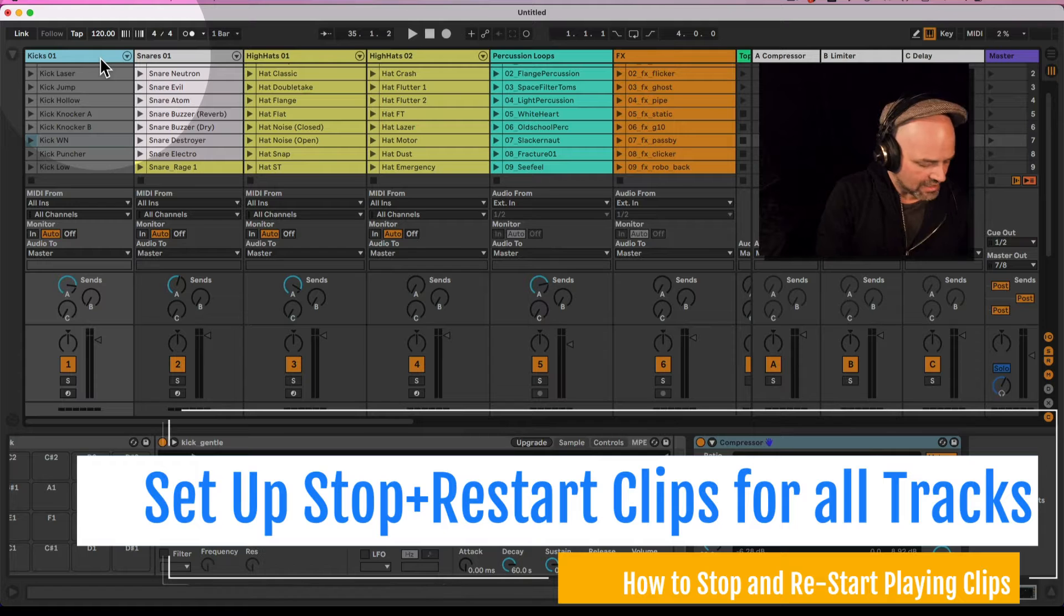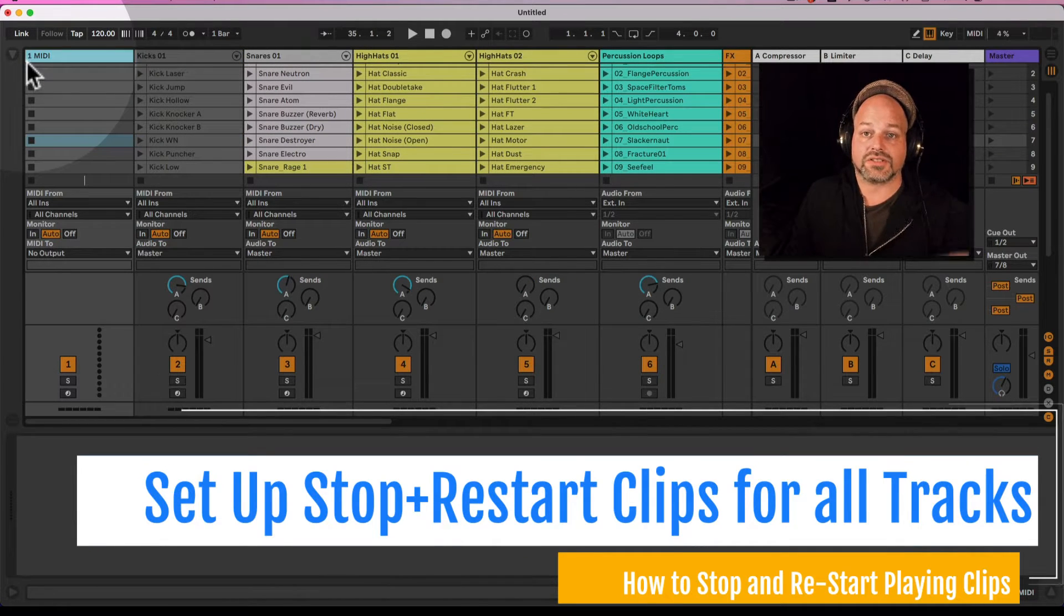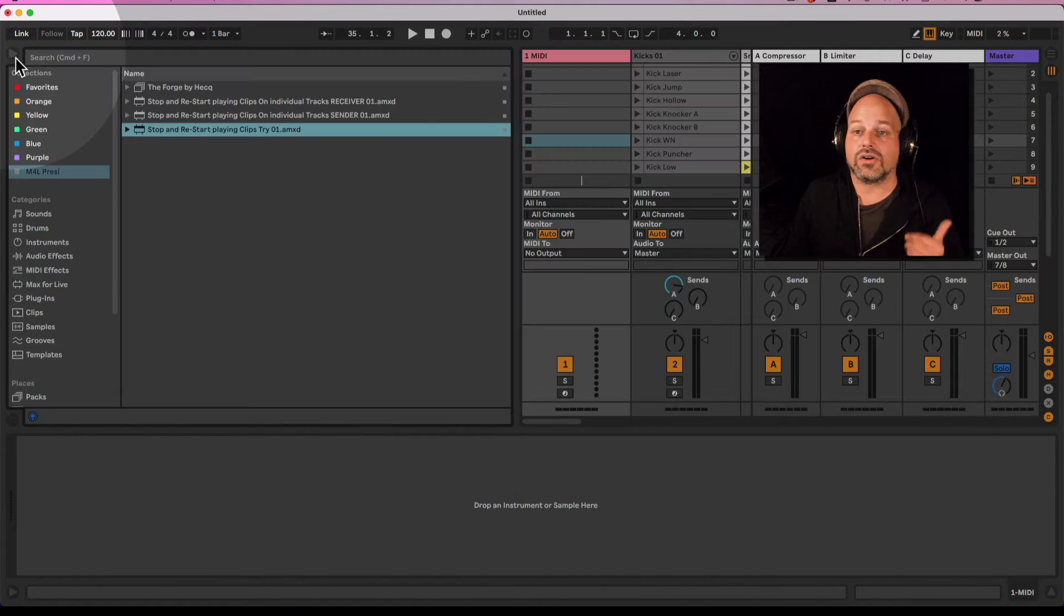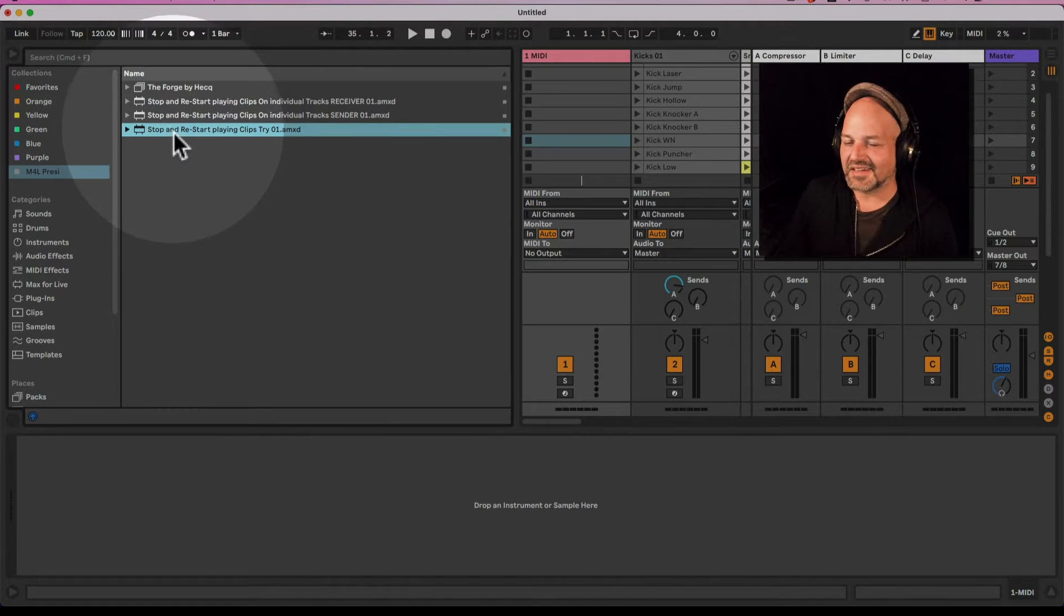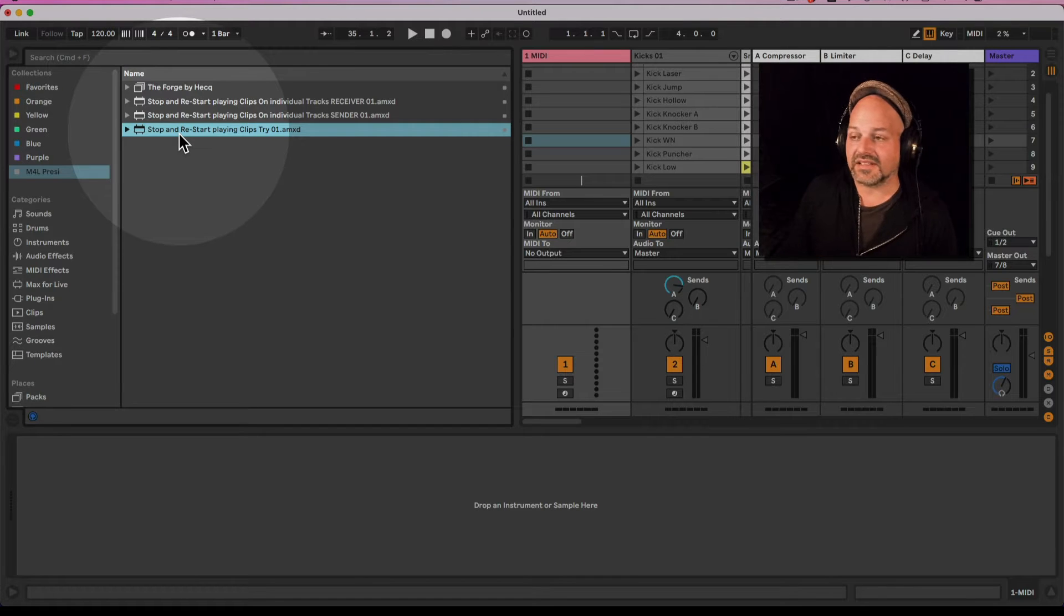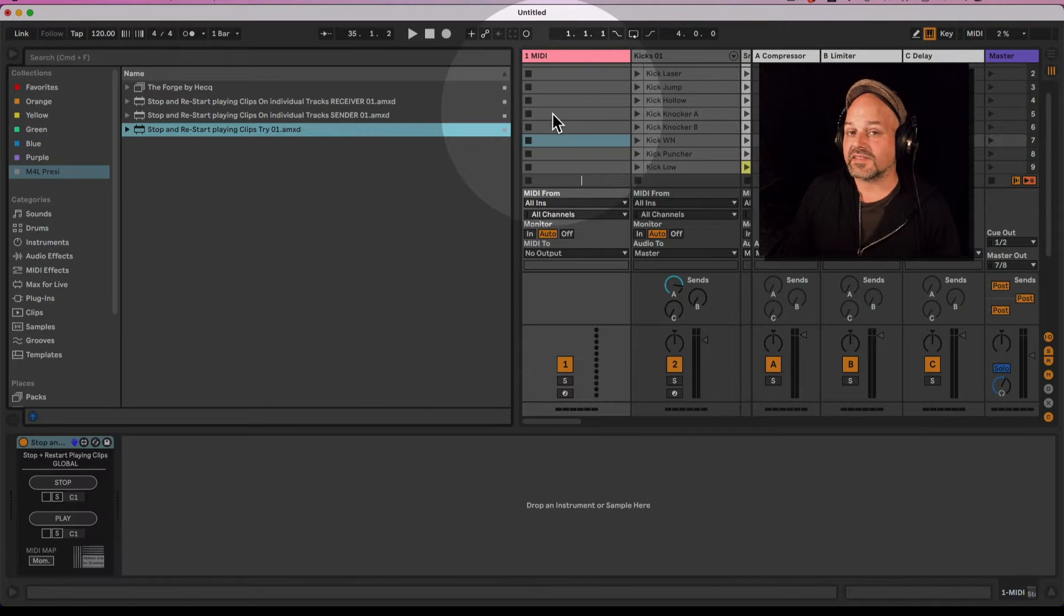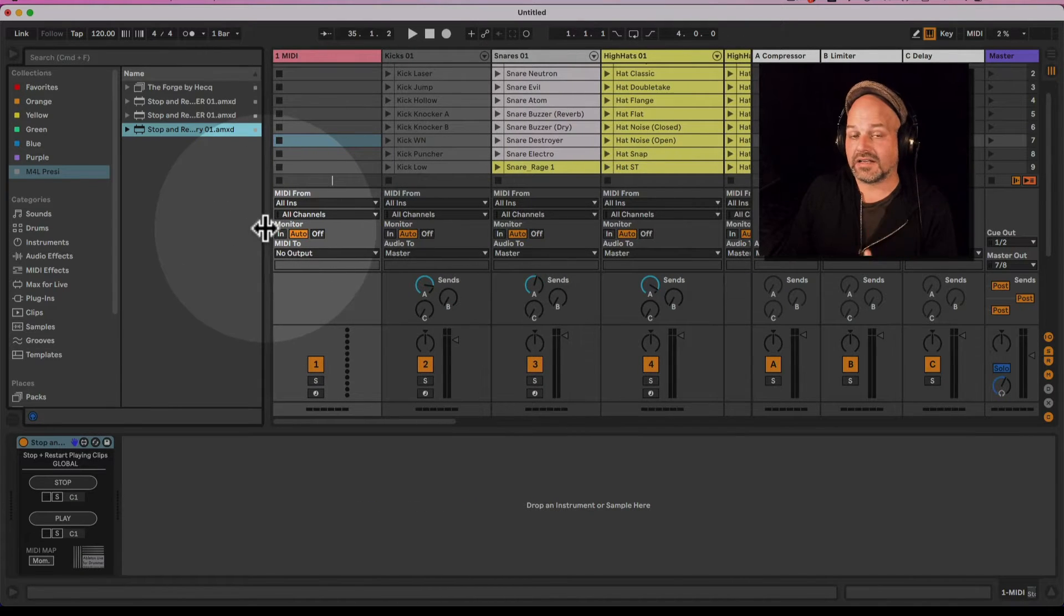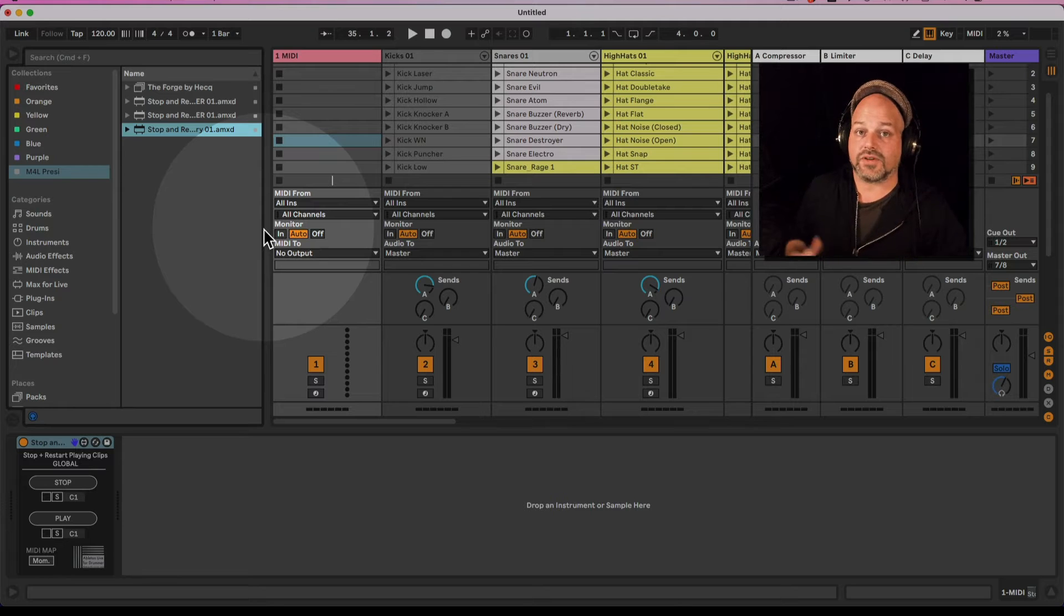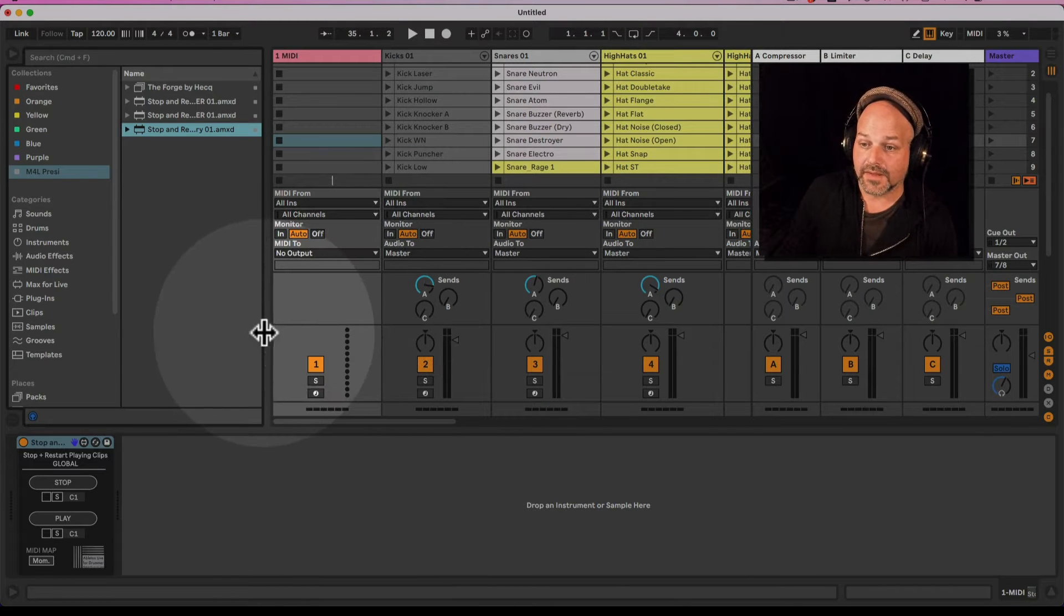First you will need a MIDI track. Let's put that at the beginning because this device is sitting on a MIDI track for remoting and controlling it. The stop and restart playing clips is for session only and it will only interact with stuff you got in session view.